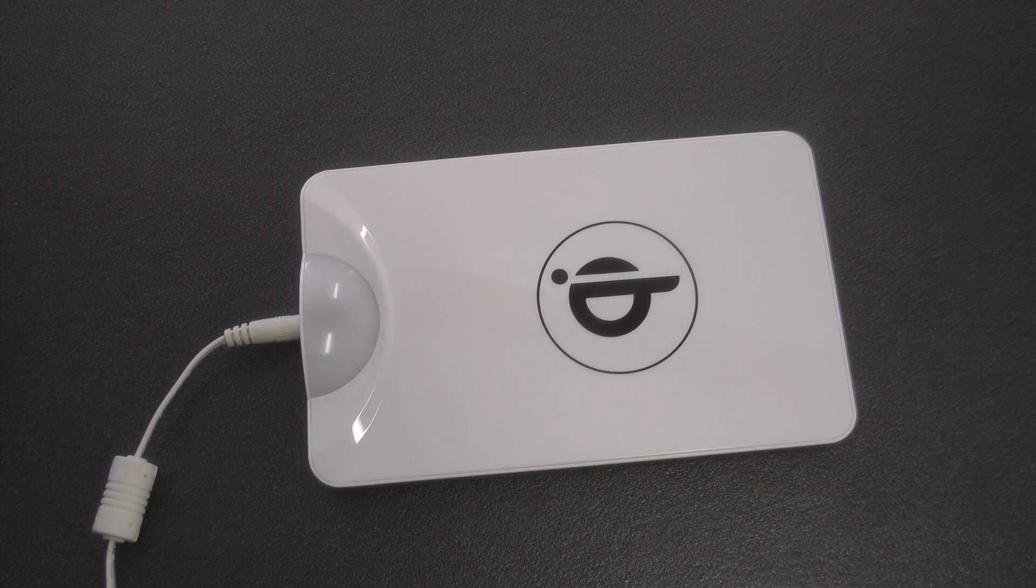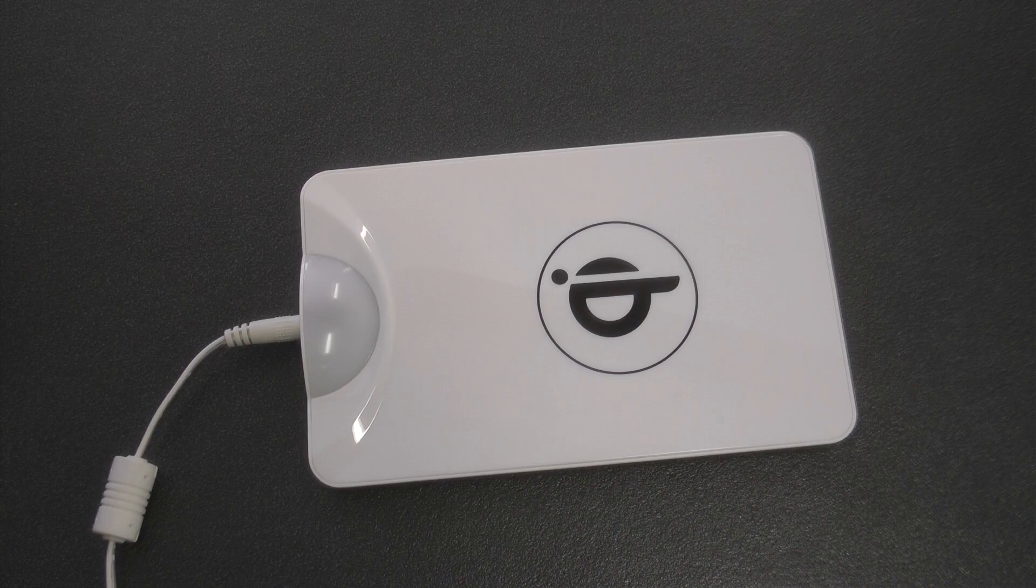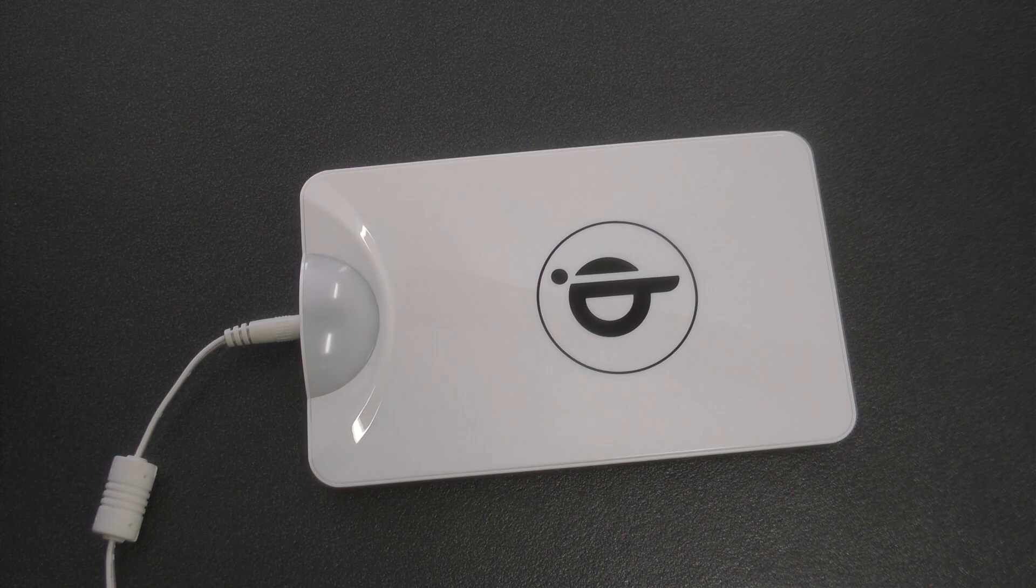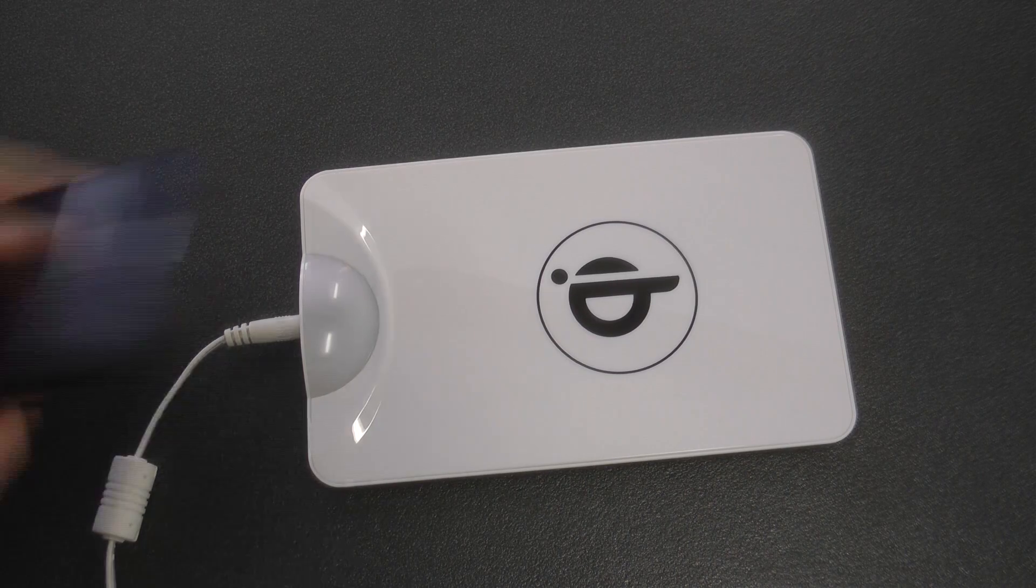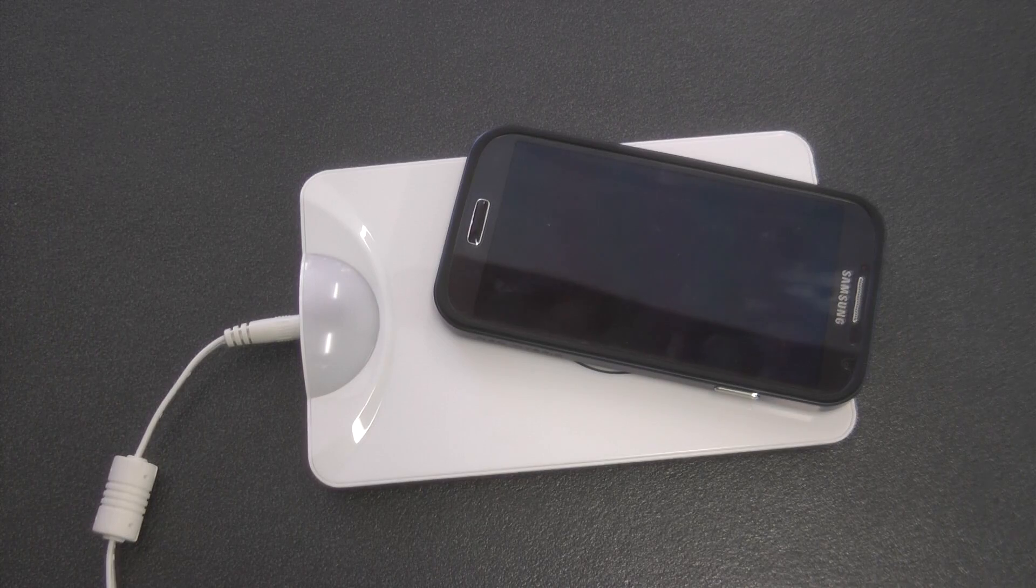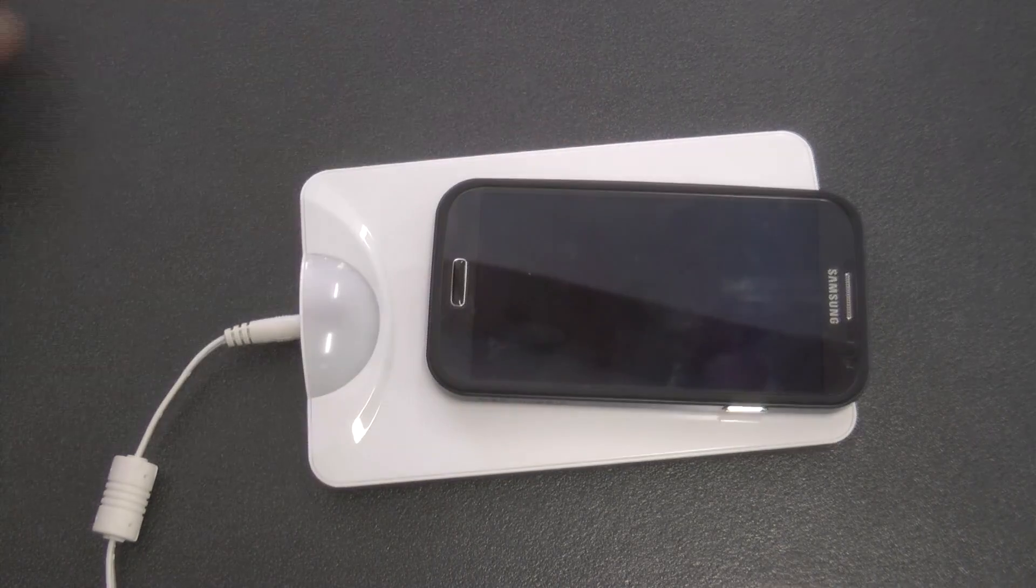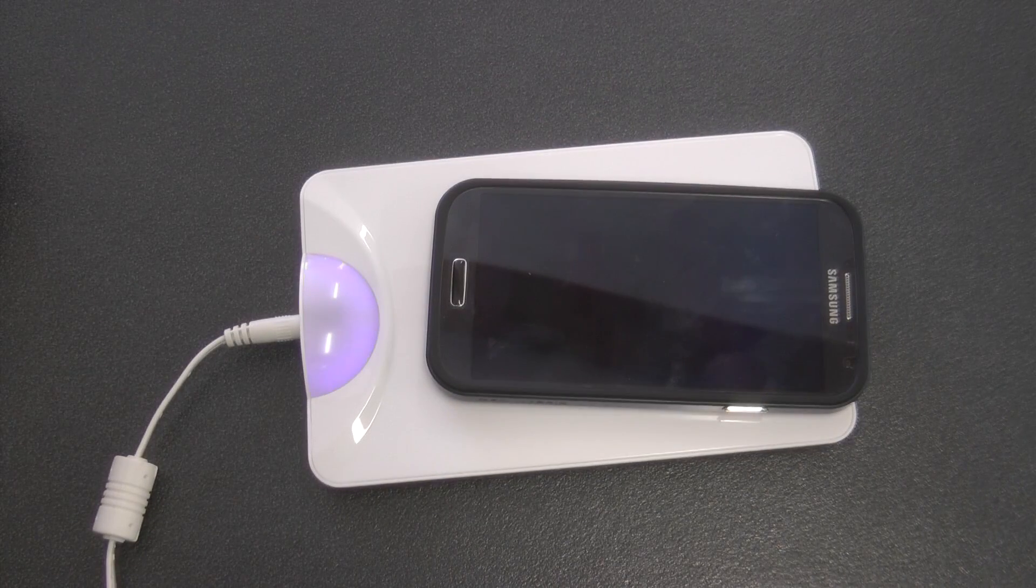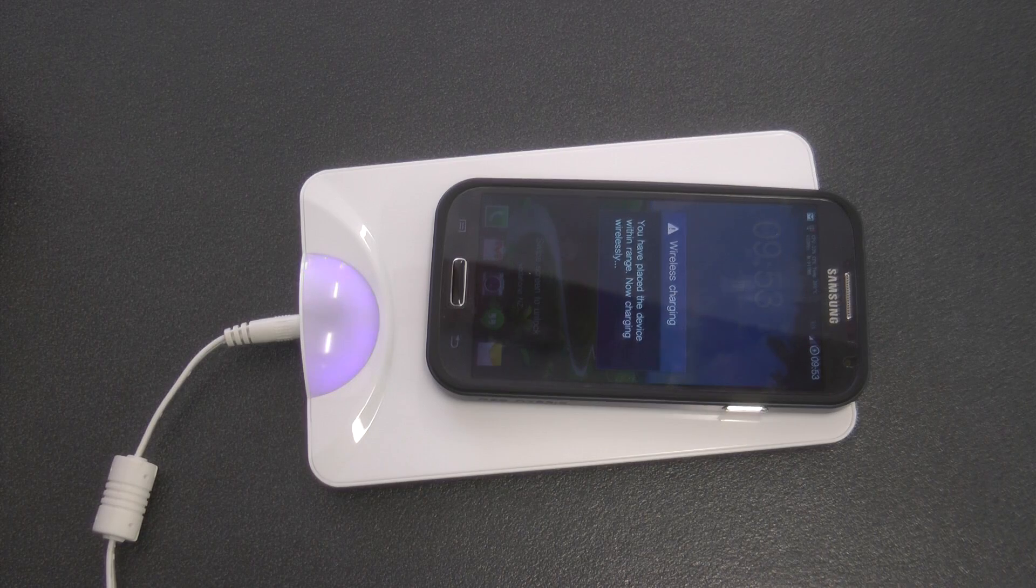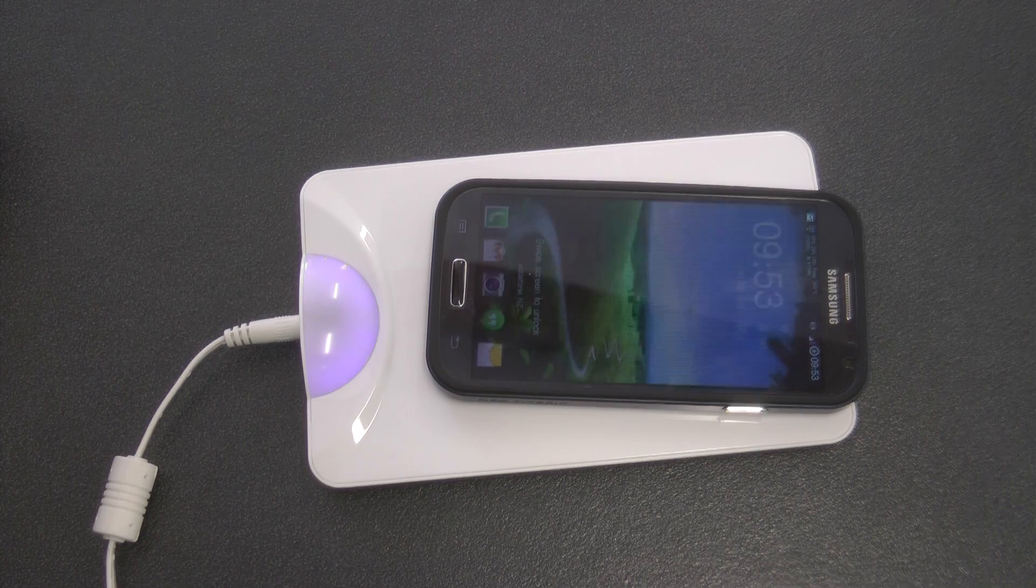Right, so I have just reapplied the Neo Hybrid case to my Galaxy S4. And I want to see if that works through the case because it's got a little bit of thickness involved. And yep, the blue light shines up and the warning signal appears.